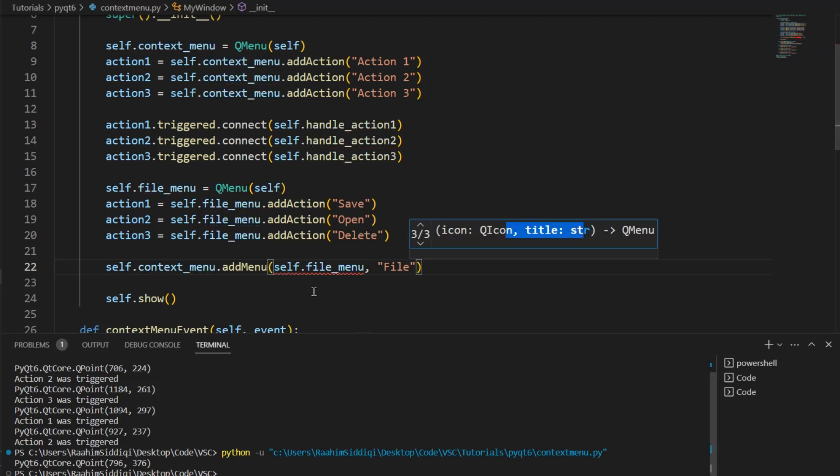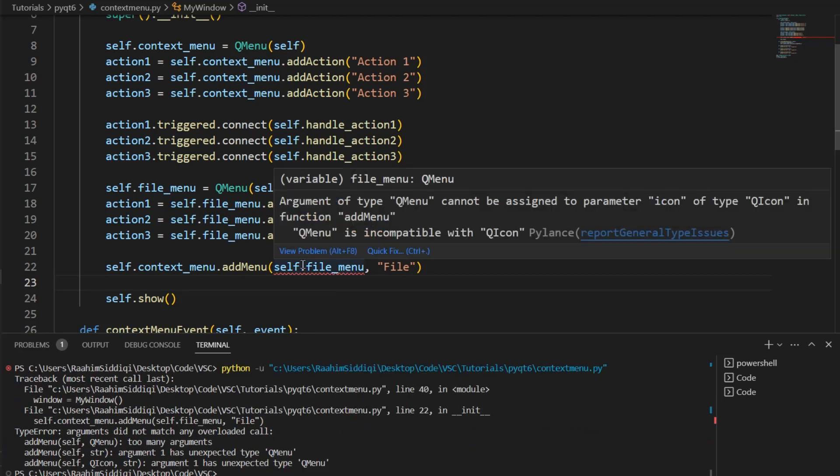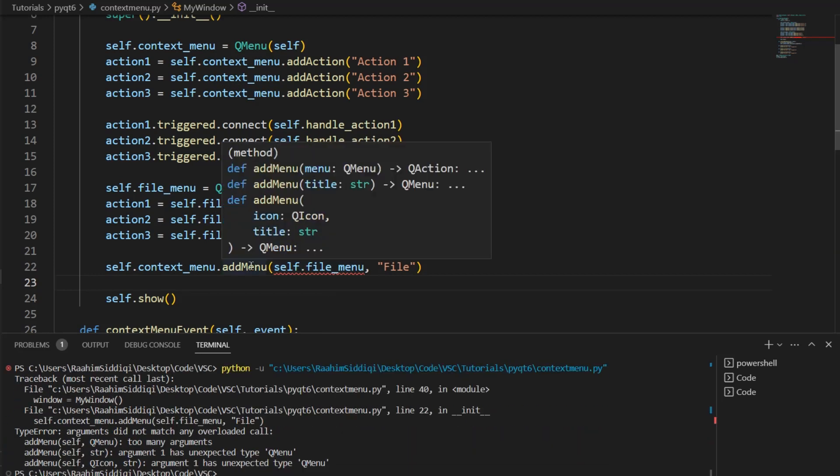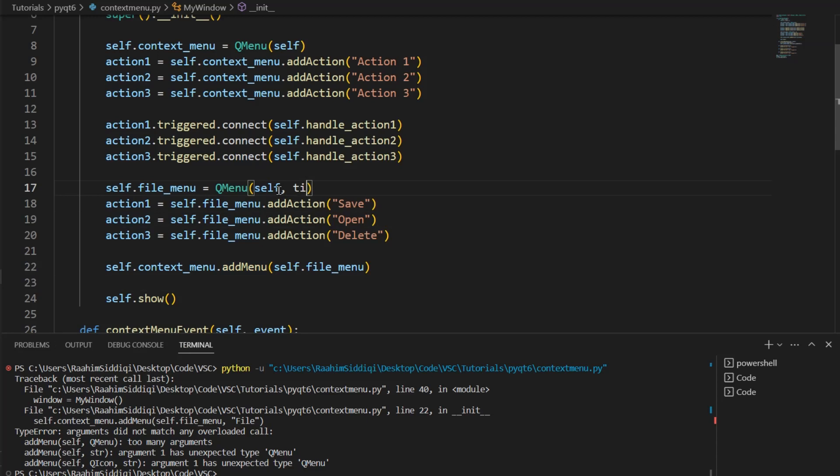There. Title. So. Whoops. See. How does this work again? All right. Icon. Title. And. Hmm. I think over here might be a title parameter.